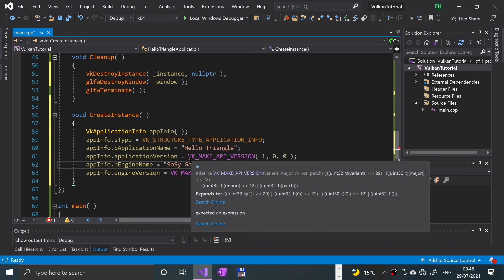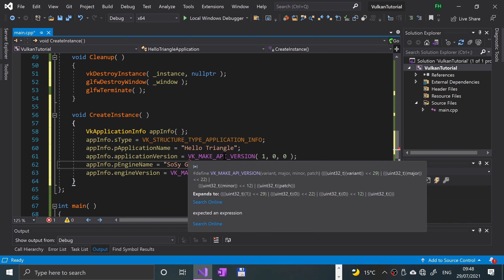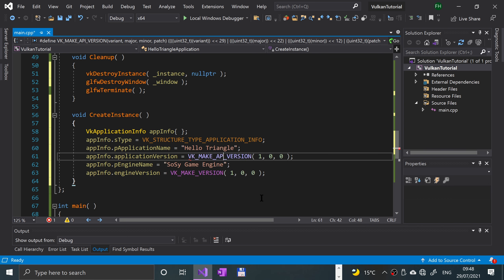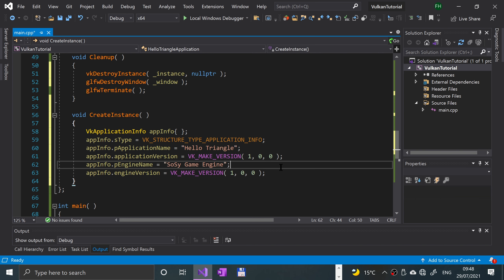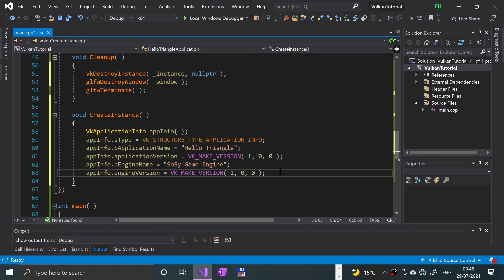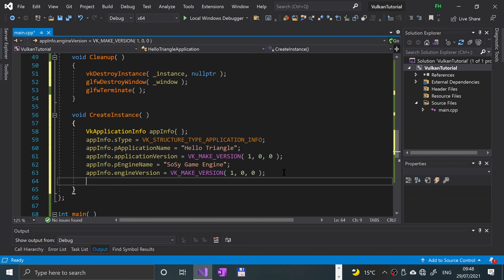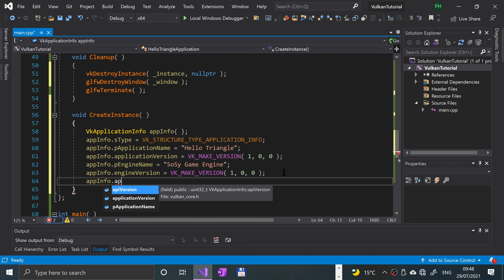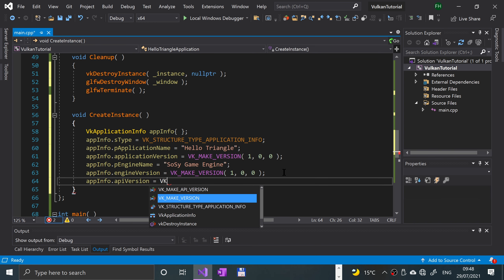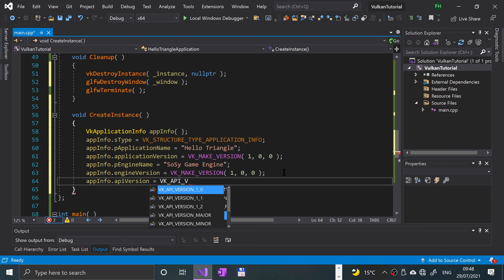I'll stick with this because this is already in the source code that's on GitHub, so not to create any conflicts. But feel free to change that. Engine version is essentially one point zero point zero. Now let's put the API version, so app info dot API version equals VK underscore API underscore version one zero, so Vulkan 1.0.